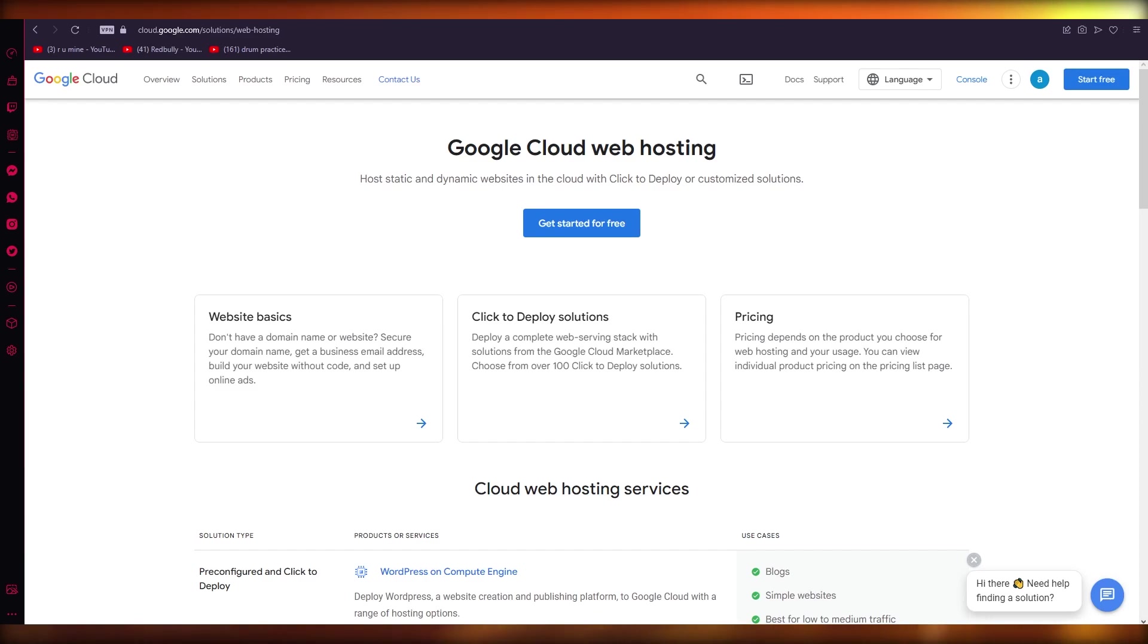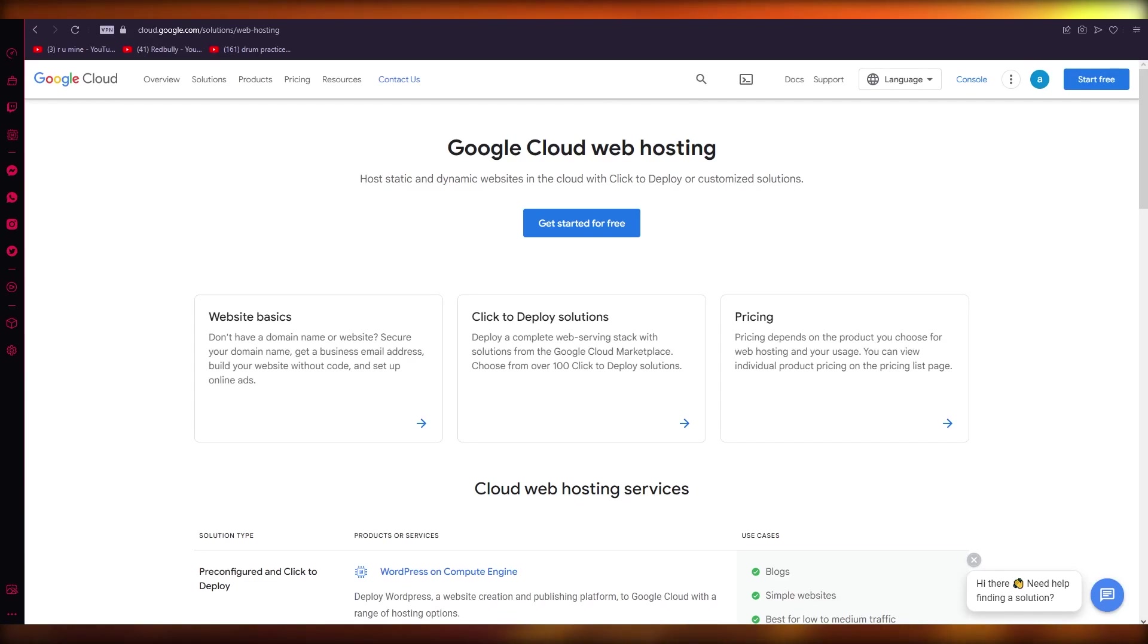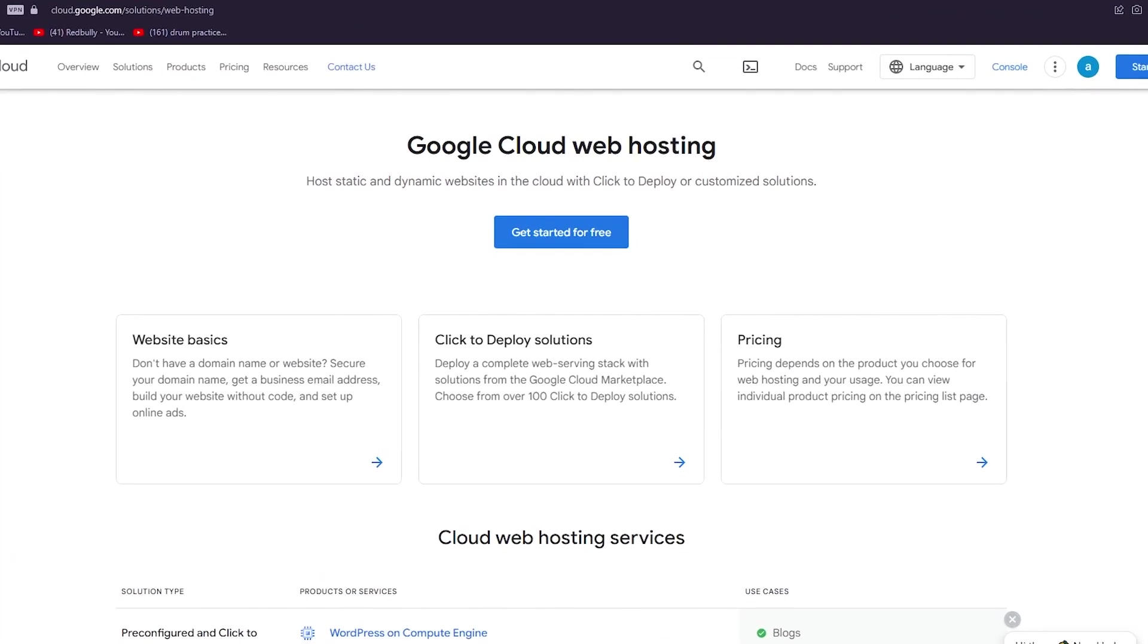In this video we're going to be discussing Google Cloud and how you can use this amazing software or program that Google brings you to host a free website, host a free web server, and run online web stores or blogs or whatever you want. It's going to be really easy. You're going to come to the website cloud.google.com/solutions/web-hosting.